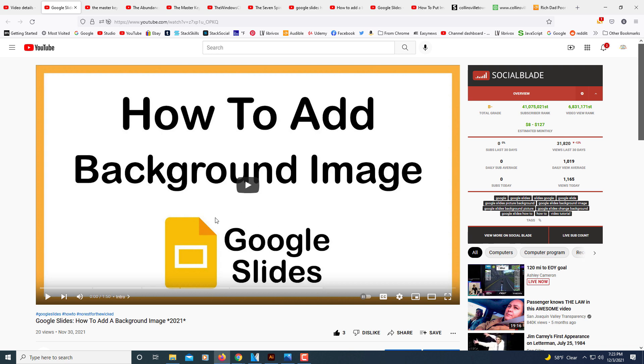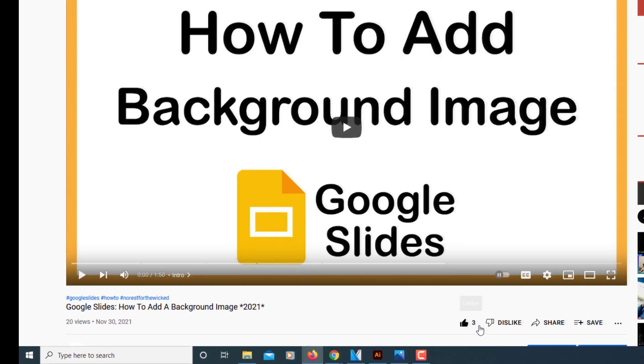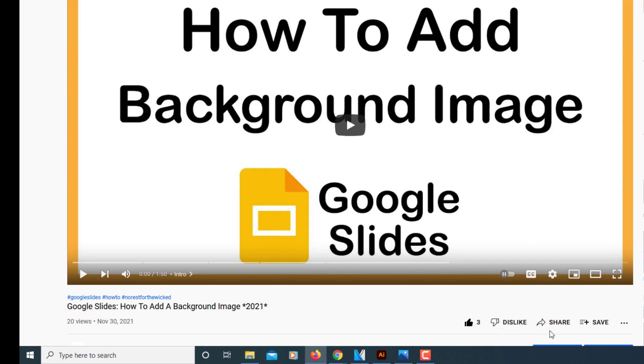First thing you need to do is locate the video. I'm going to insert this one here. Then you'll go down below the video to where it says Share and click on that.